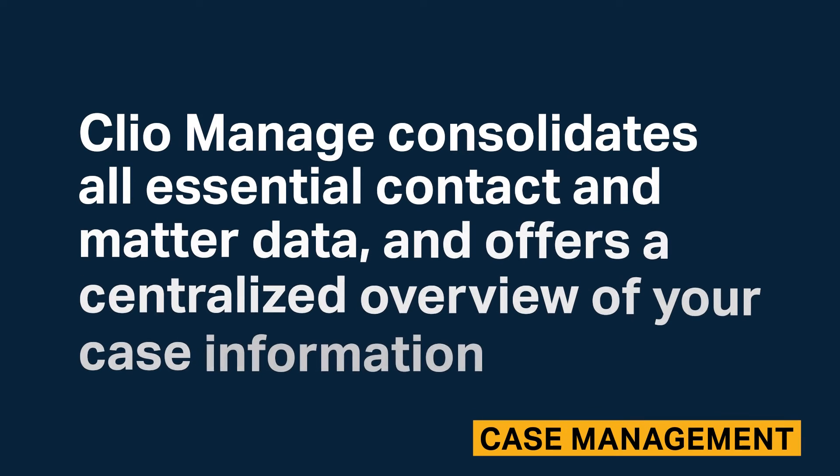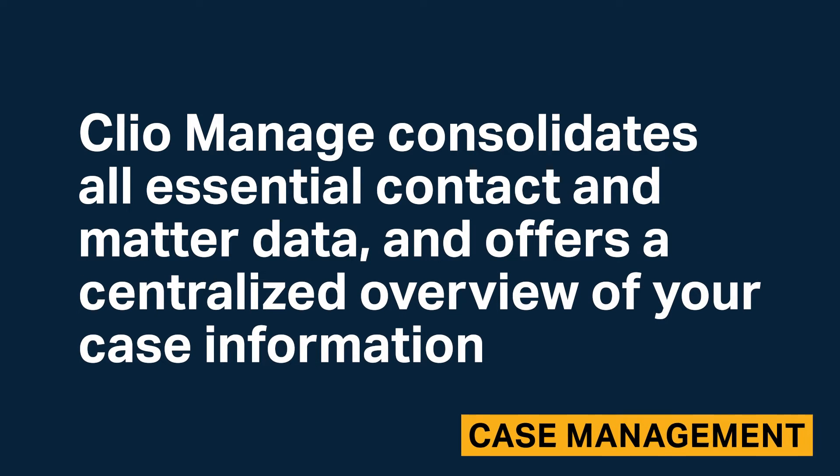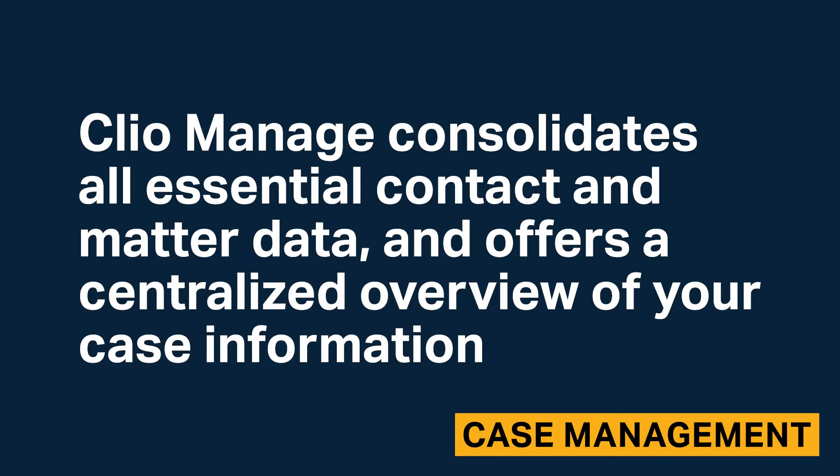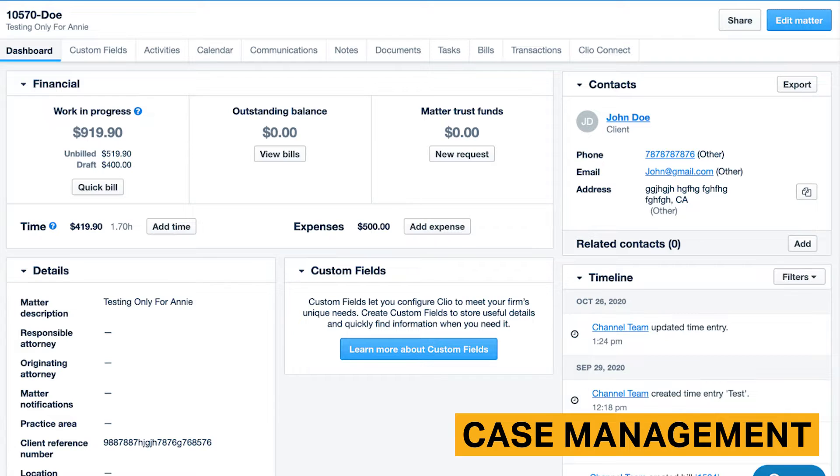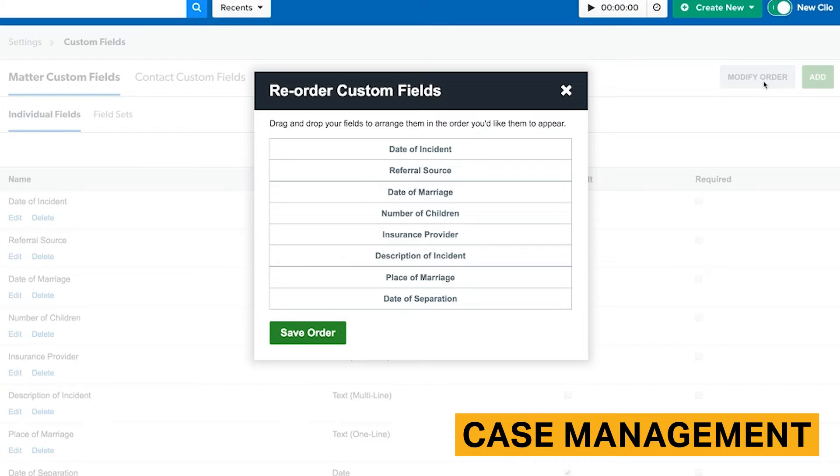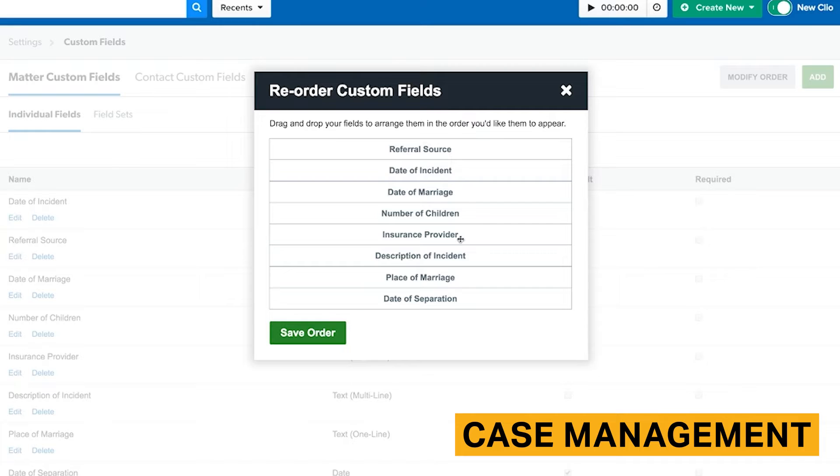Clio Manage consolidates all essential contact and matter data, and offers a centralized overview of your case information. Some of the items you can link to your cases in Clio include financials, contacts, documents, and matter details. You can add custom fields and tailor Clio to best fit the needs of your law firm and practice area.